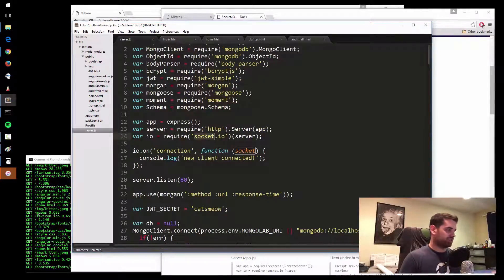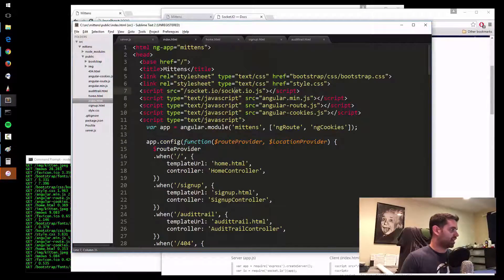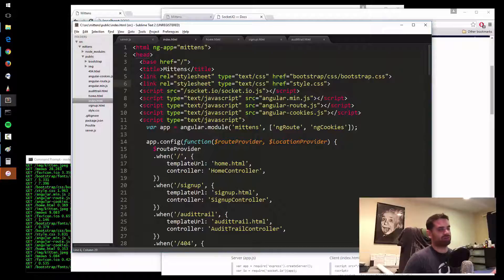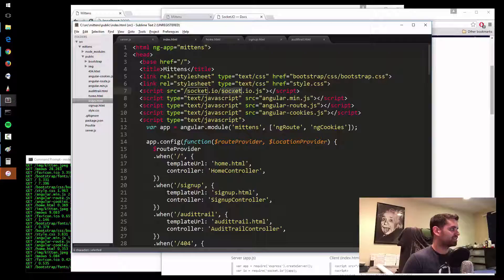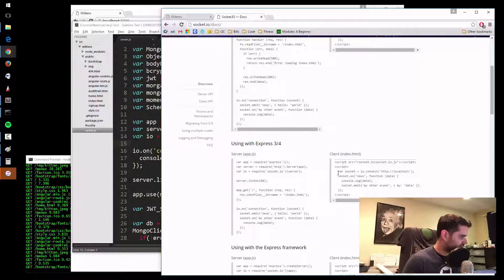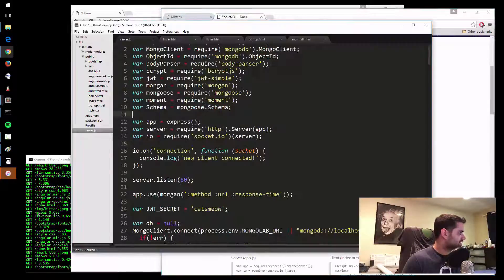Well, this socket.io library that you just installed has this front-end JavaScript file already bundled up with it, so it's all in one — you don't need to separately download it like we did for Angular, where we separately downloaded the front-end package. This package comes with the server package, so it's all synced up and ready to go. Then once you have that, you can do var socket equals io.connect localhost.